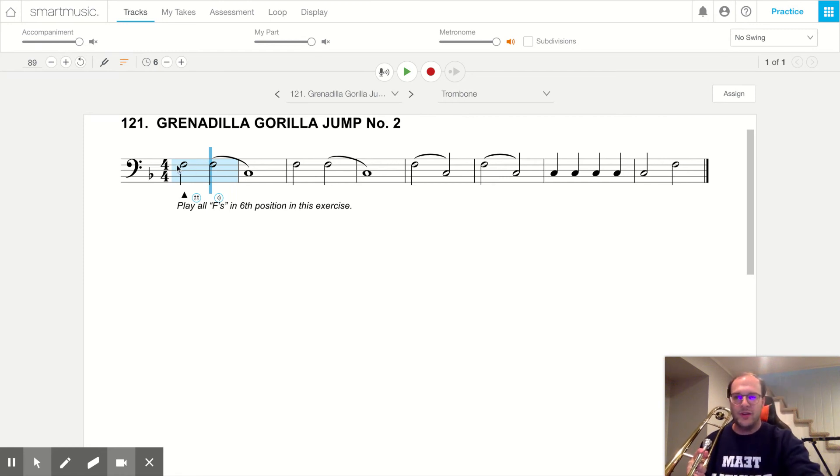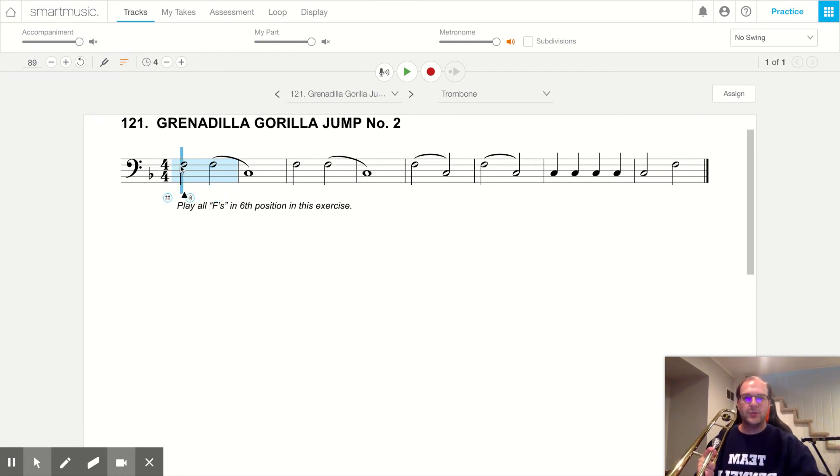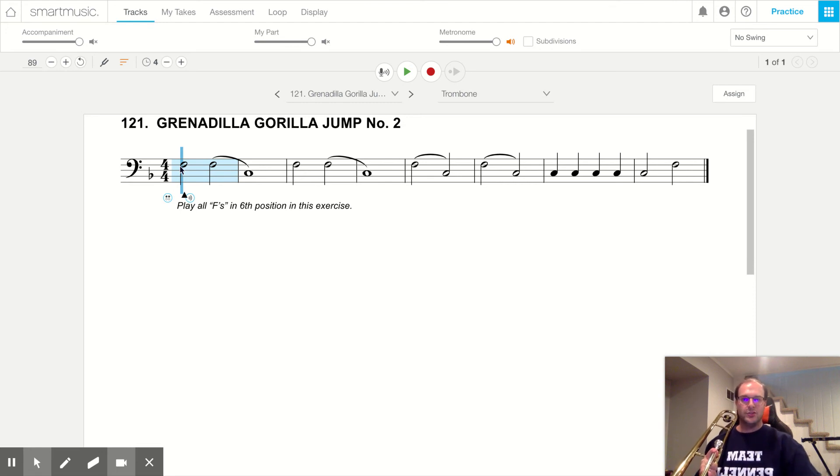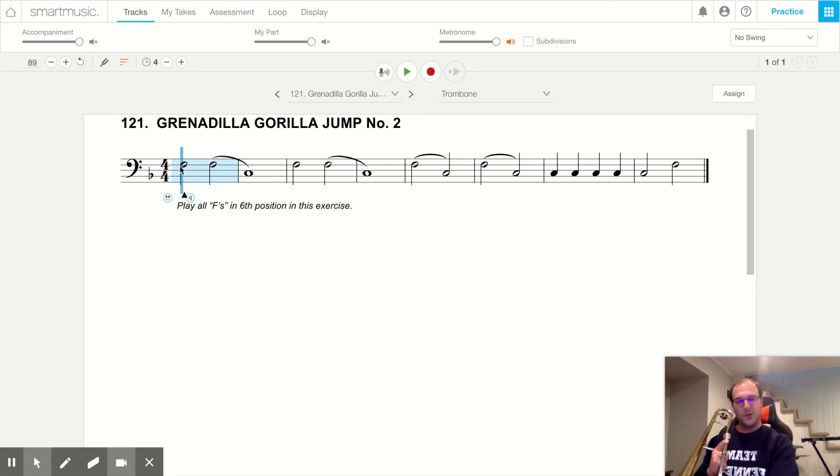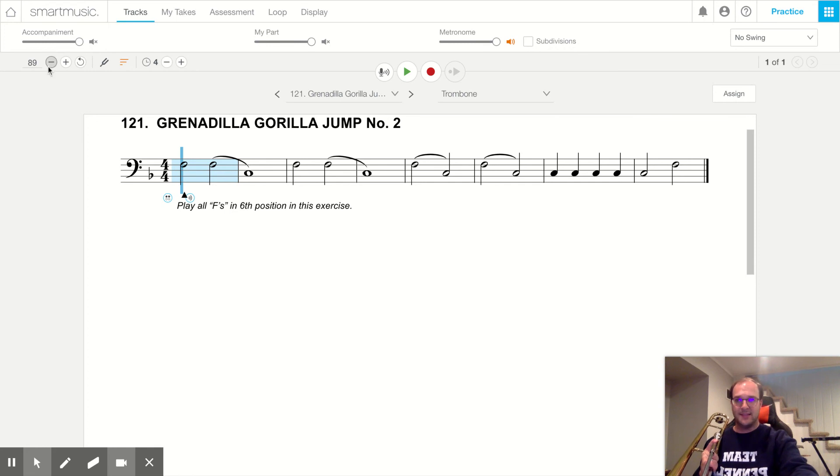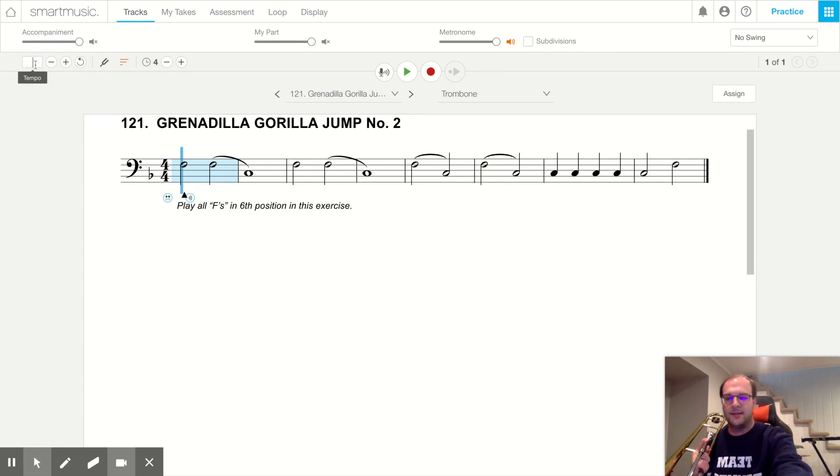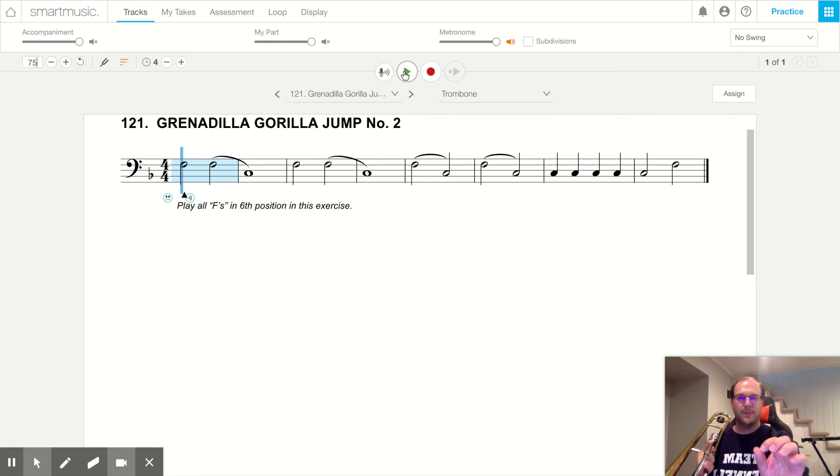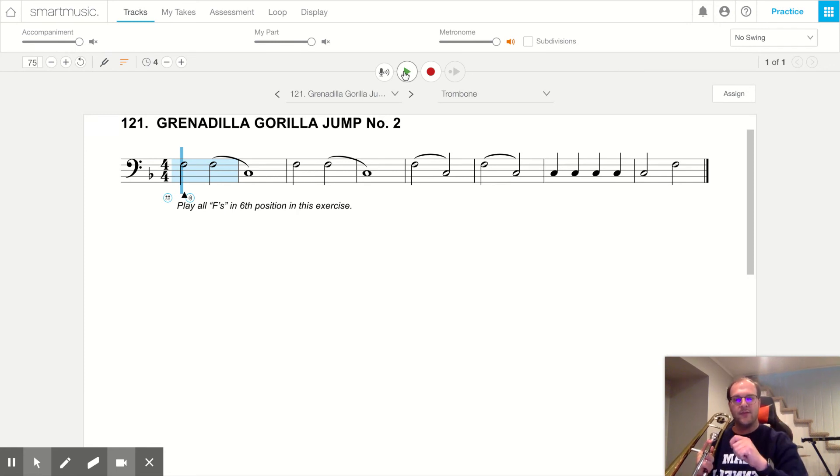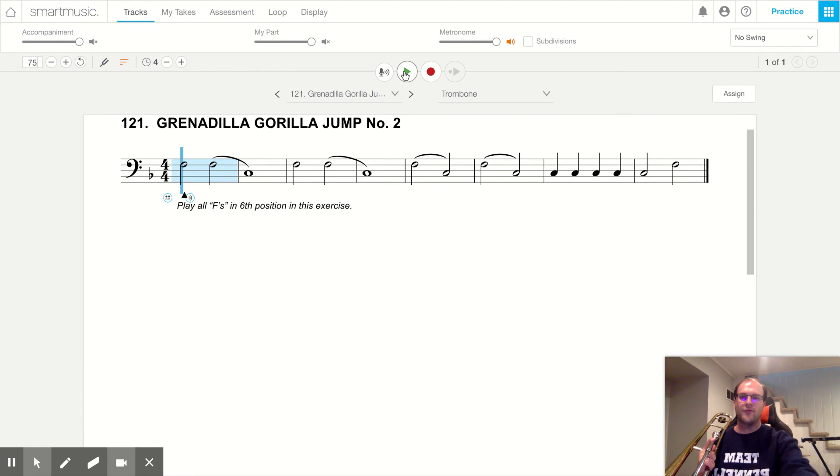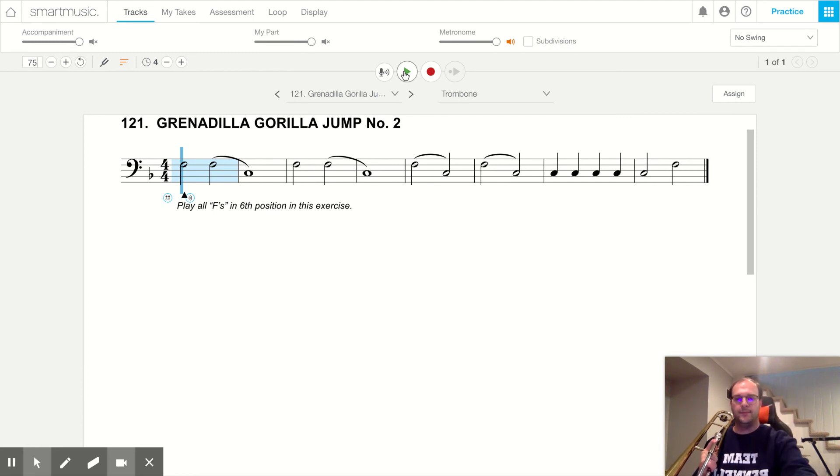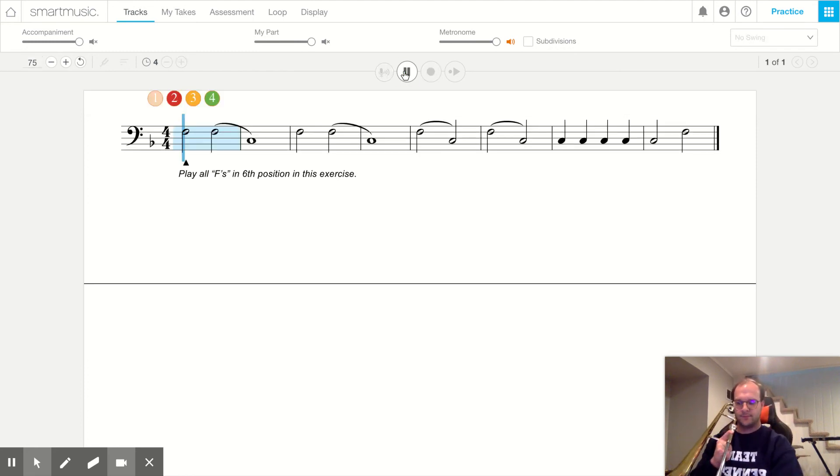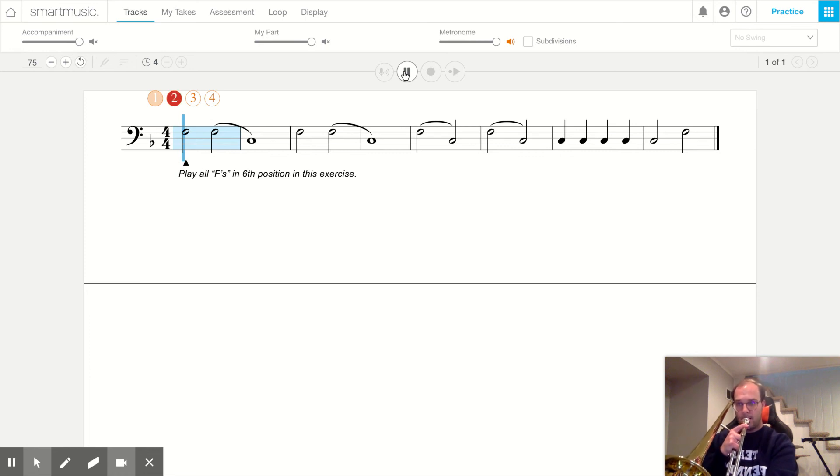All right, Chambones, let's play the whole song. Song number 121, Grenadilla Gorilla Jump number two. Go to sixth position. Stay in sixth position. And let's play this at a tempo of 75. Here we go, Chambones. Whole song, sixth position. Small hole, fast air for F. Open hole, slow air for C. Sixth position the whole way. Ready, go.